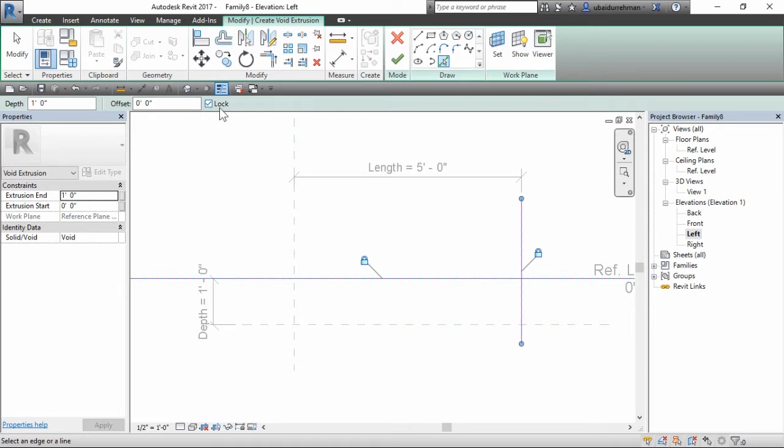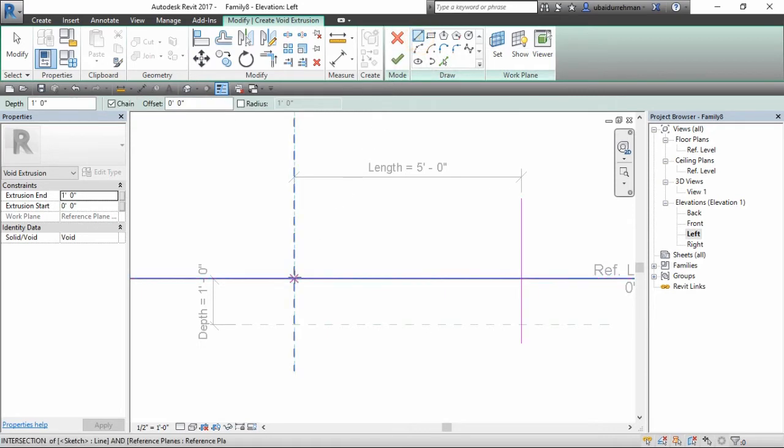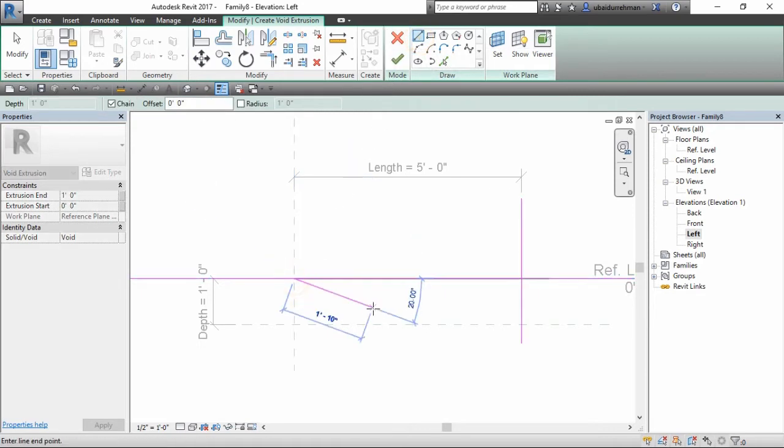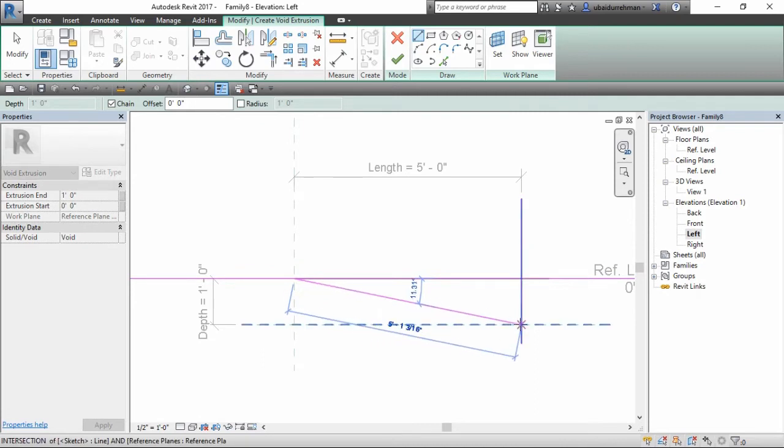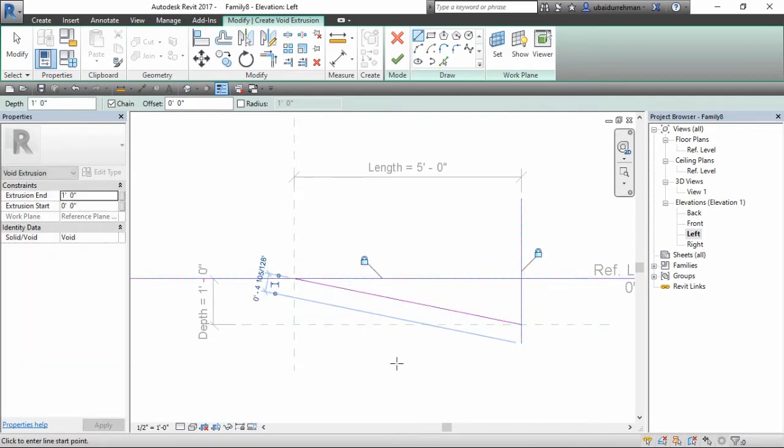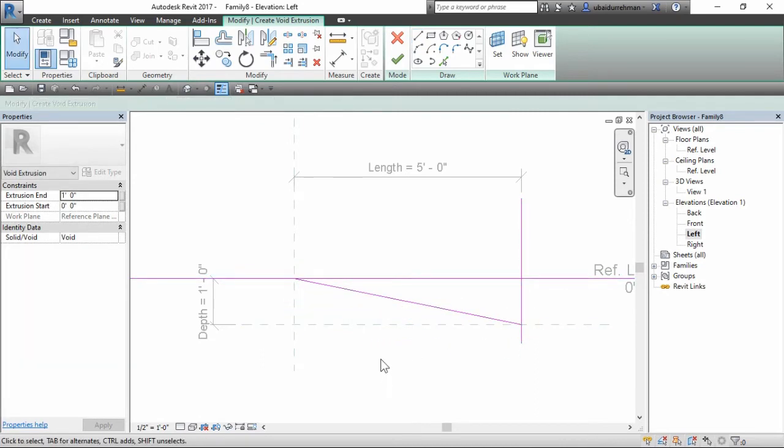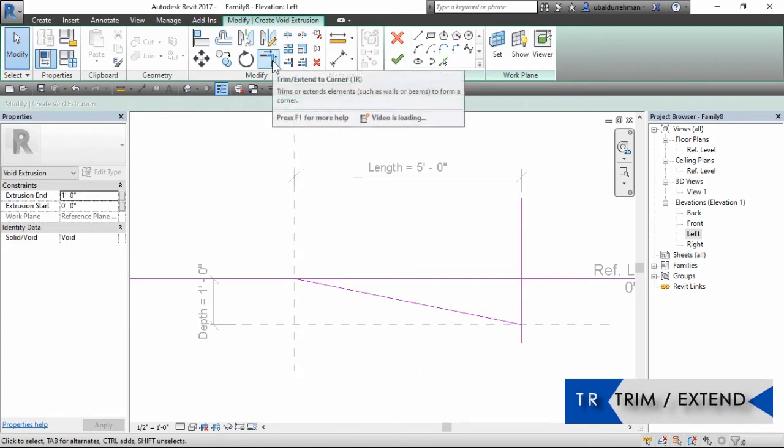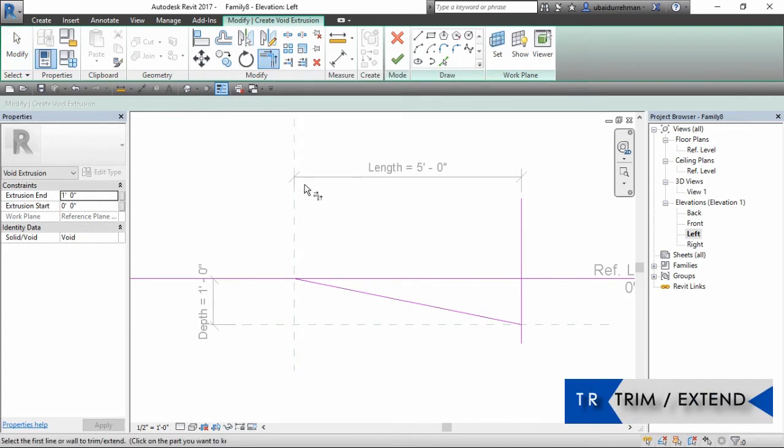That way you don't need extra dimensions. Then take line tool and make a slope line. Then just use trim or extend tool to cut out the extra lines.